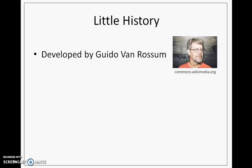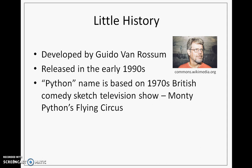A little history. Python was developed by Guido Van Rossen and released in the early 1990s. The name Python is based on the 1970s British comedy sketch television show, Monty Python's Flying Circus.